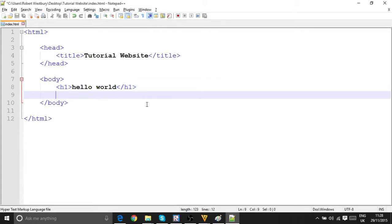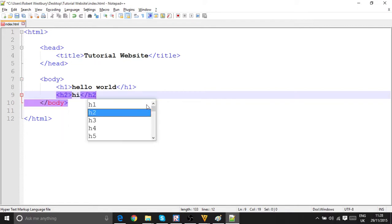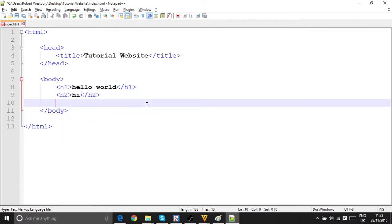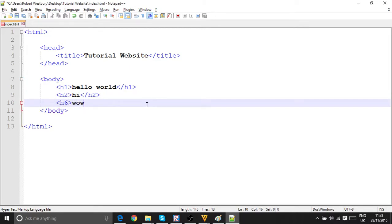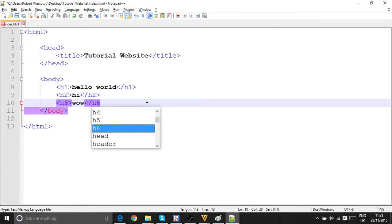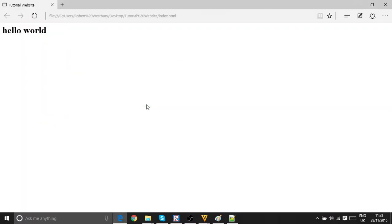And I can do this with h2, goes down to h6. Hi, and et cetera. I'll just do h6, wow. h5, there you go. So h1, h2, h6.